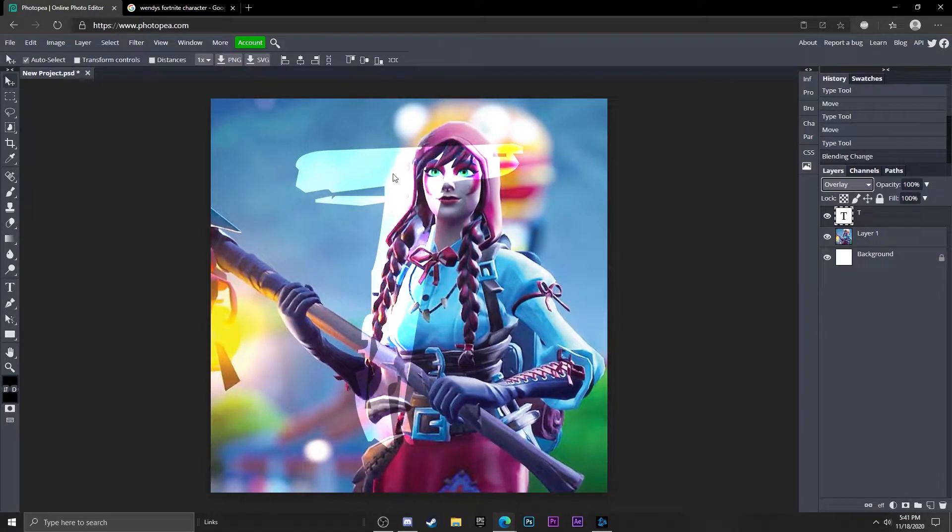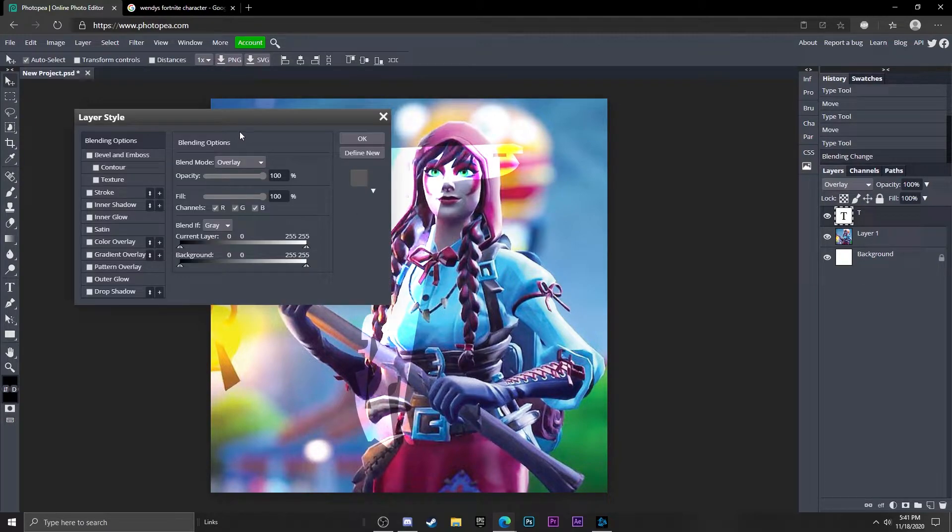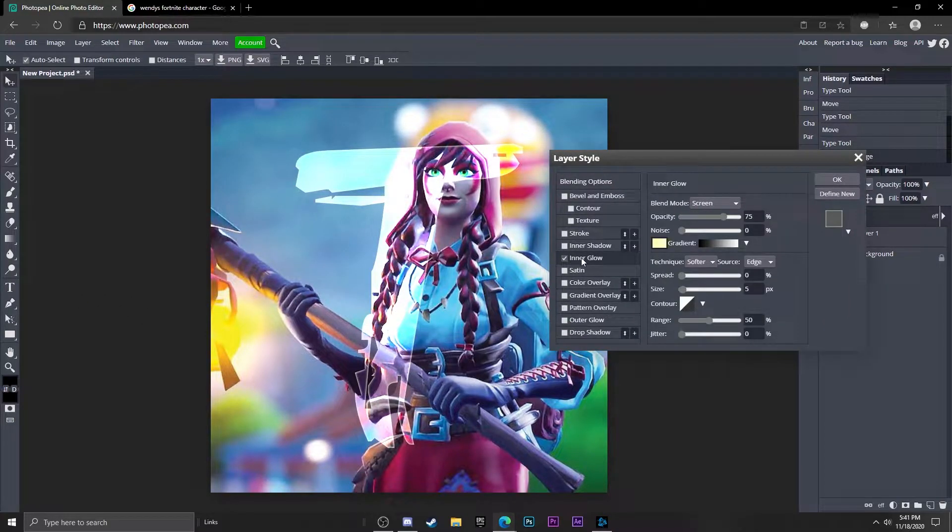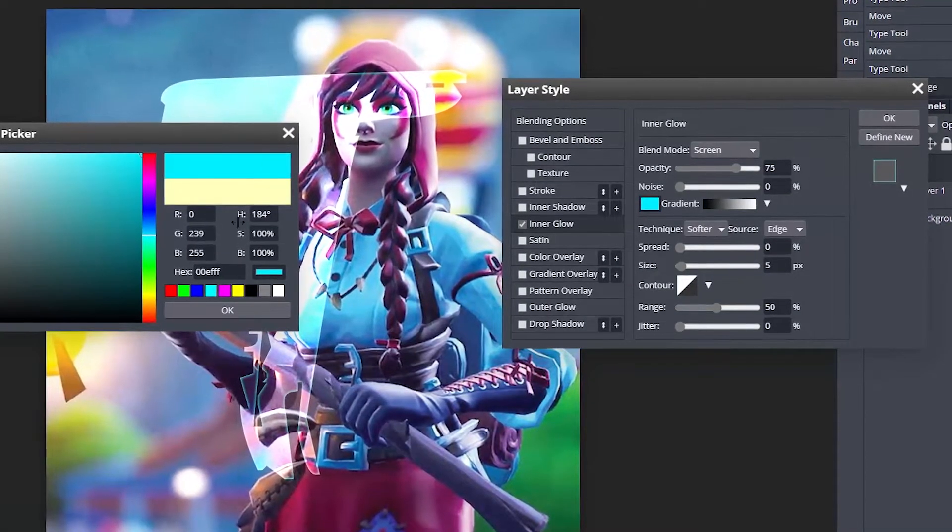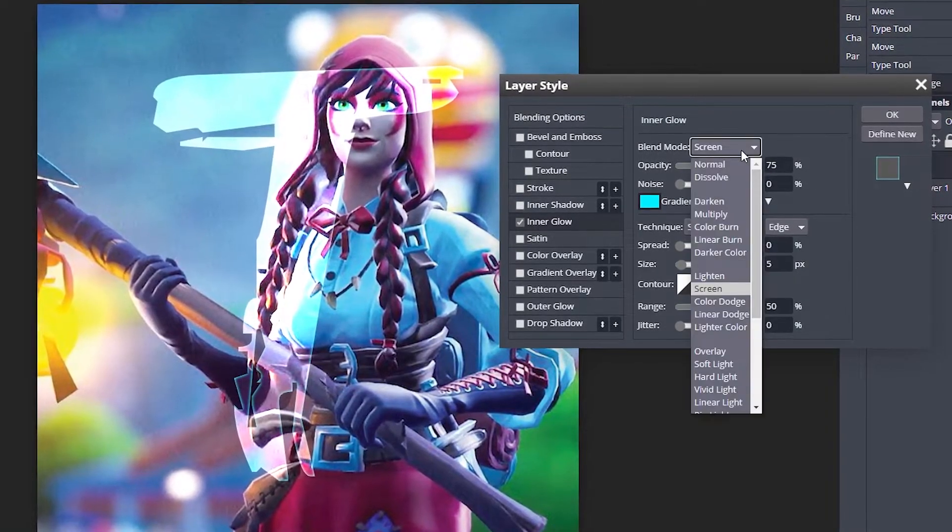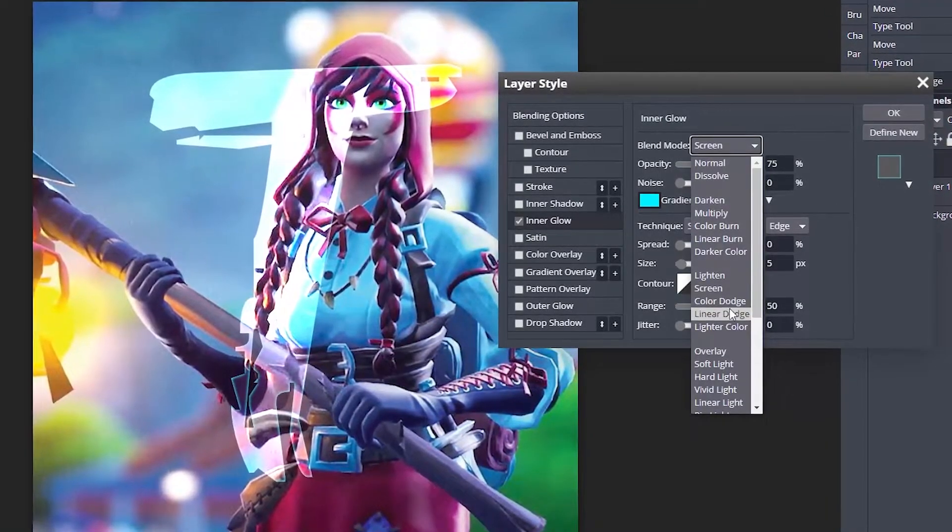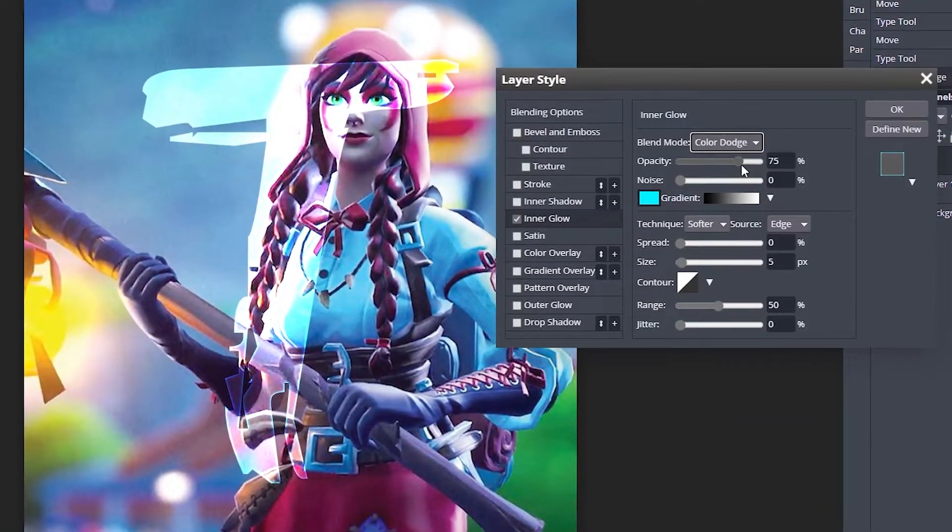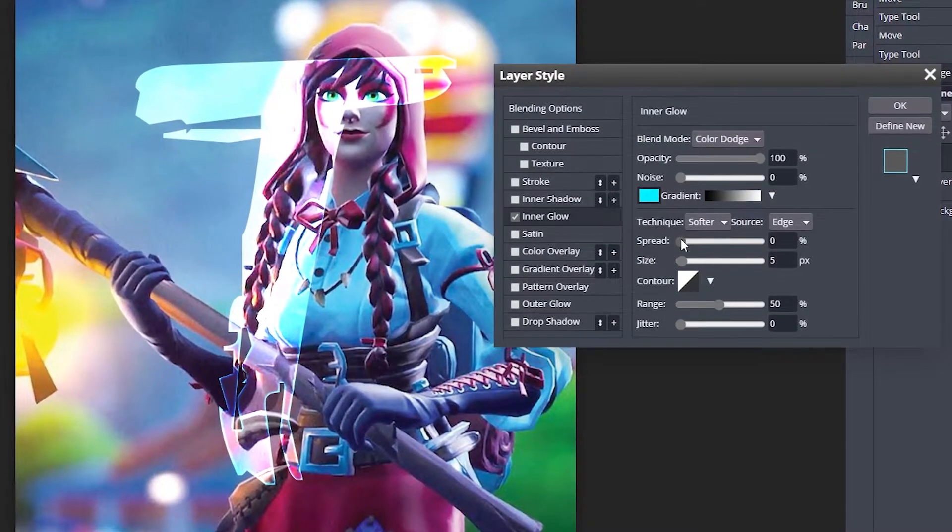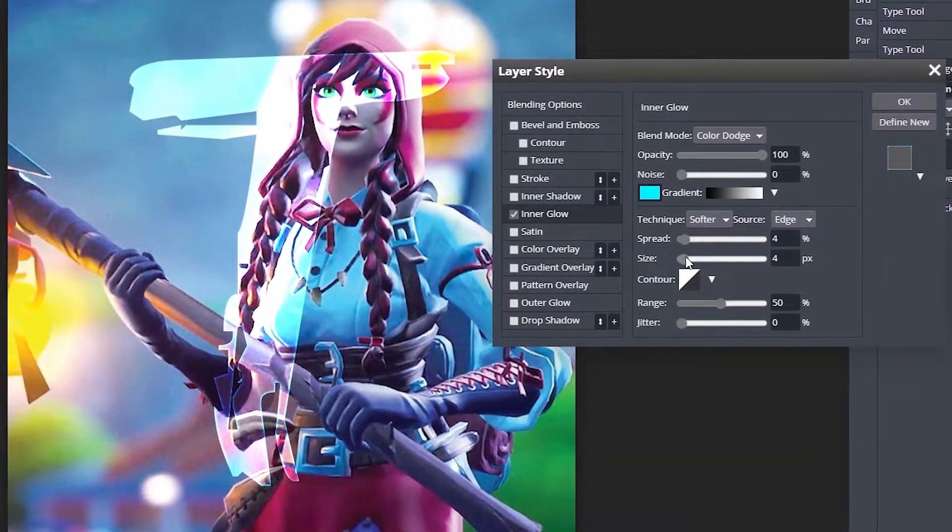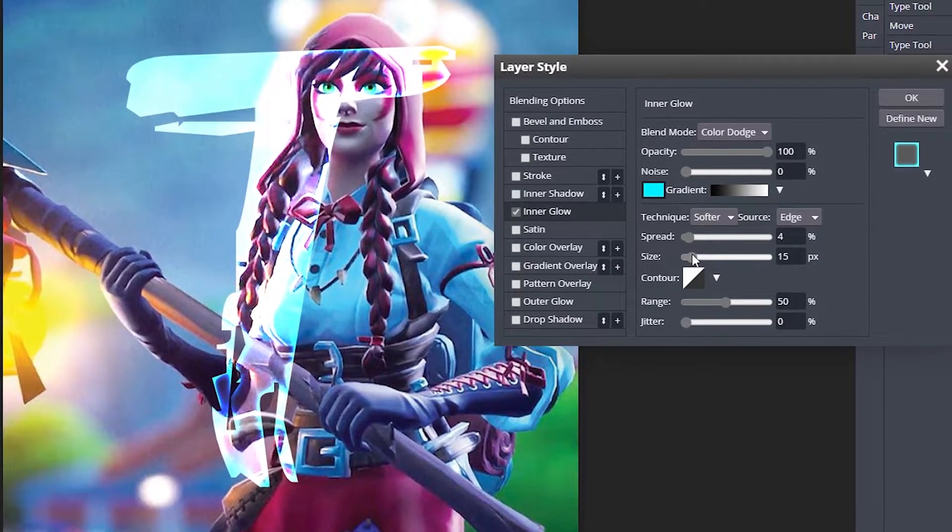Now you can see this. We're just going to double click on the T and go into inner glow. Change the color to like a light blue, change the blend mode to color dodge, and turn the opacity all the way up to 100. I'm going to adjust the spread and size to about here. Looks pretty good, hit okay.